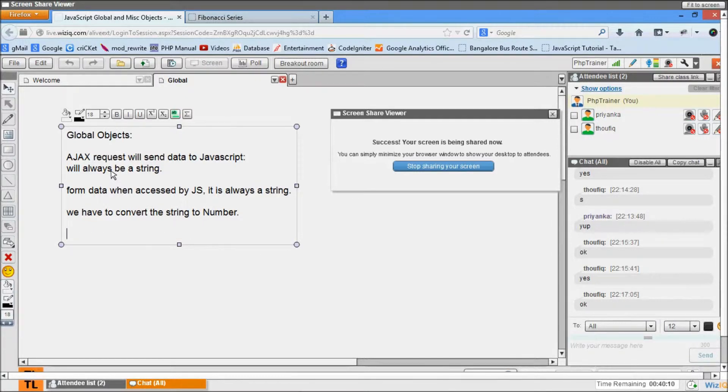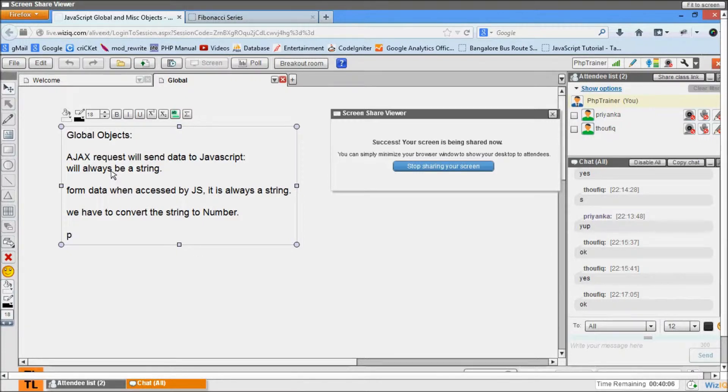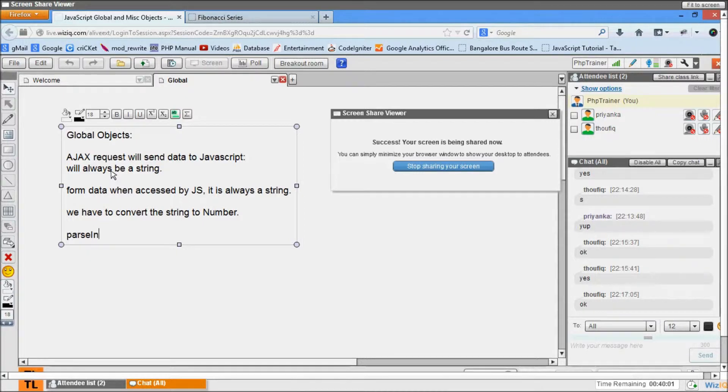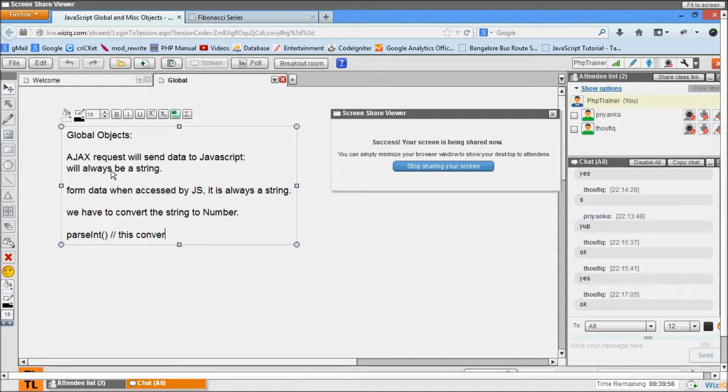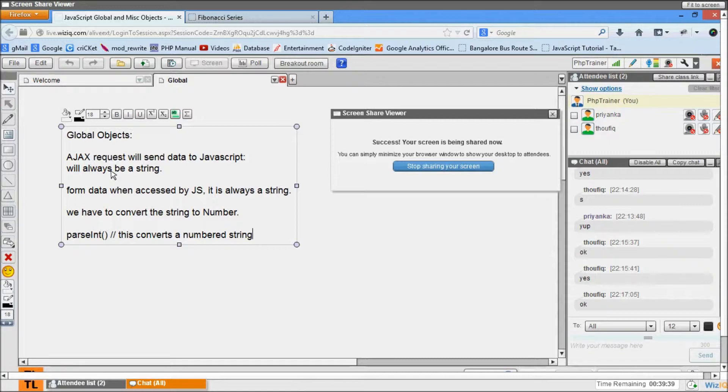The types of global objects we have here are parseInt. This converts a number string. I'm calling it a number string because it should have a number in it - it cannot convert a regular string like a name into a number. But if I say '20 apples' and I want to have only twenty, we will see an example. This converts a number string to integer.